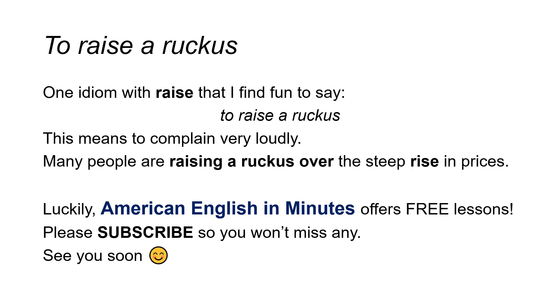Luckily, American English in Minutes offers free lessons. Please subscribe so you won't miss any. See you soon.